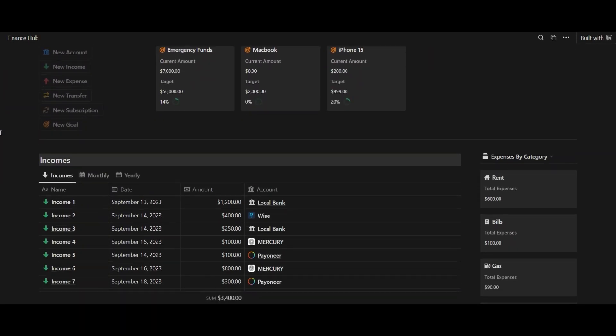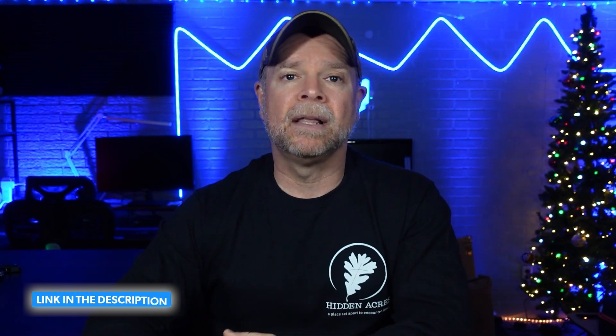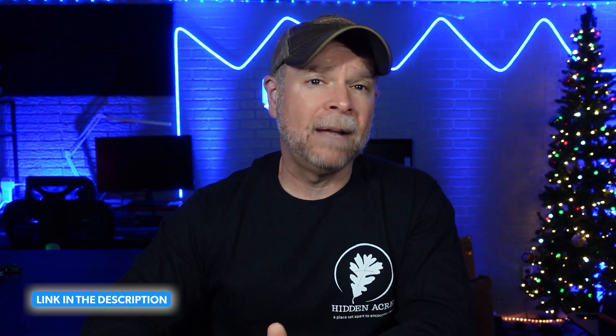Those are worth over $900, but you're going to get all of that for free as a thank you for using my affiliate link in the description below. Simply click the first link to find all the details about these offers and how to claim them. Just my way of saying thank you for supporting the channel.